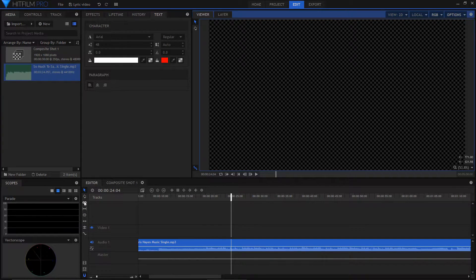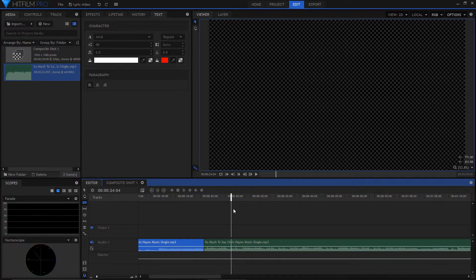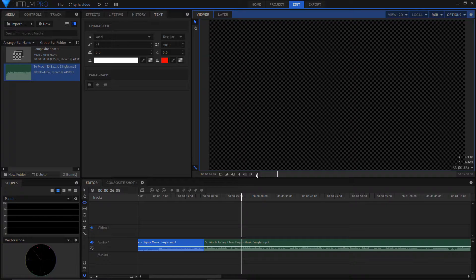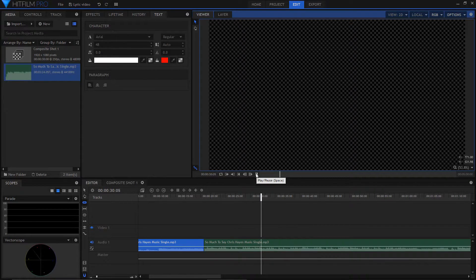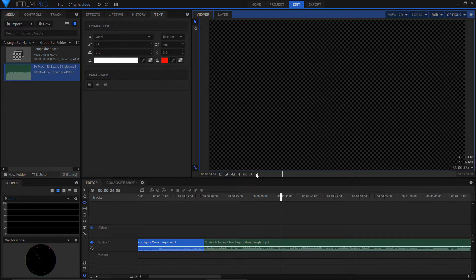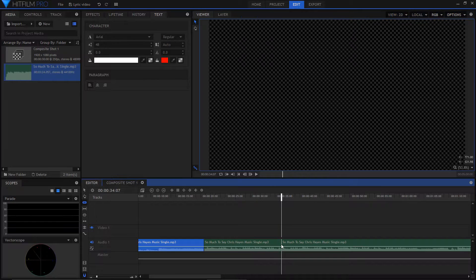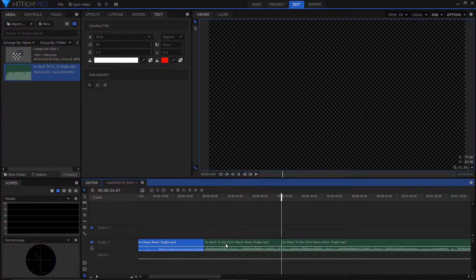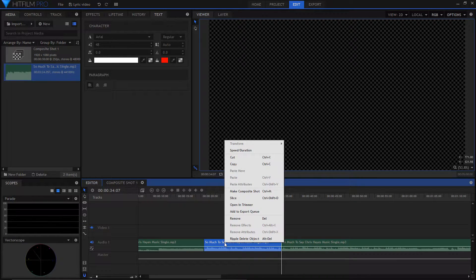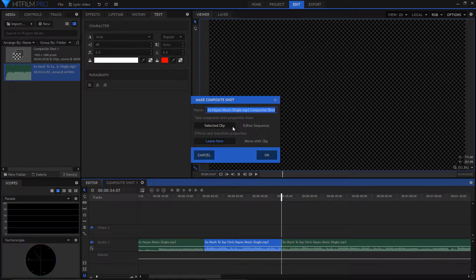Grab the Slice tool and make the cuts. It is best to do this in small segments. Now make a composite shot with the audio section you cut and name it.